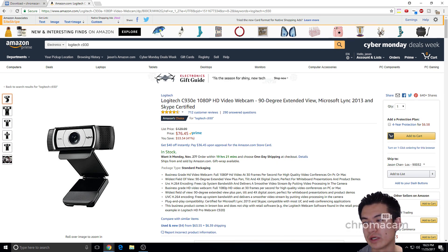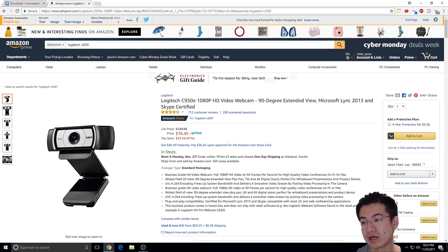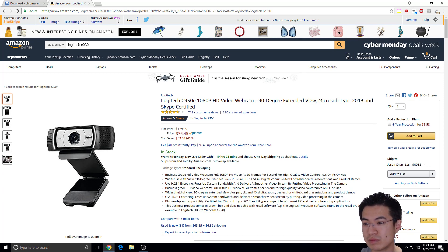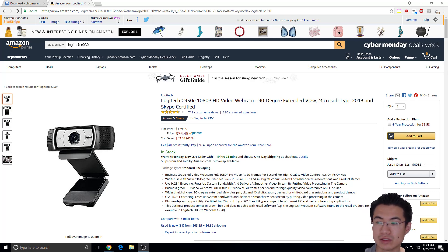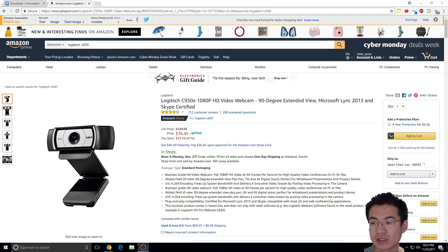Yeah, this logo will go away once I pay for it — the Chromacam software. Yeah, this is like another way to just do green screen without it. So thanks for watching, guys.